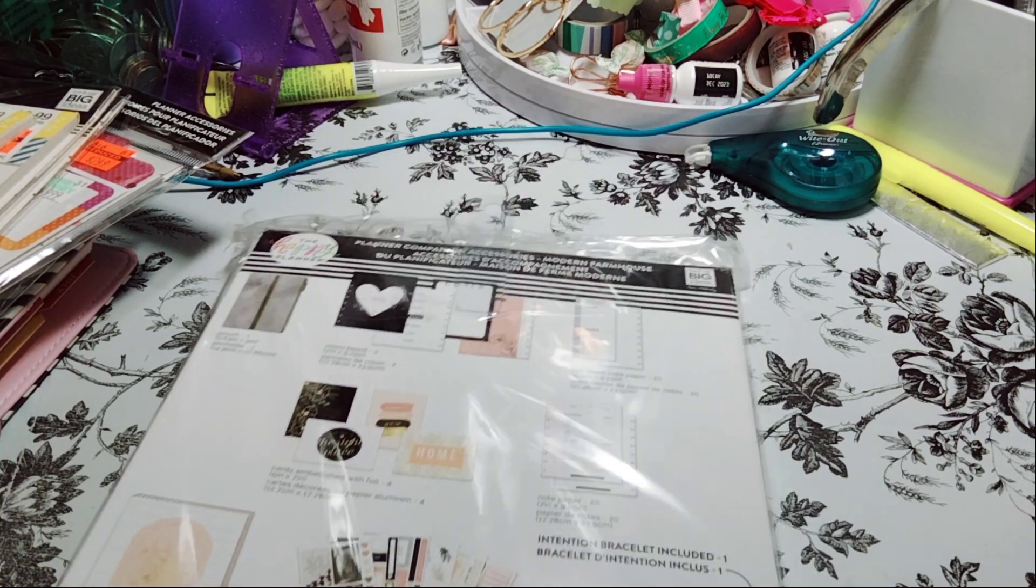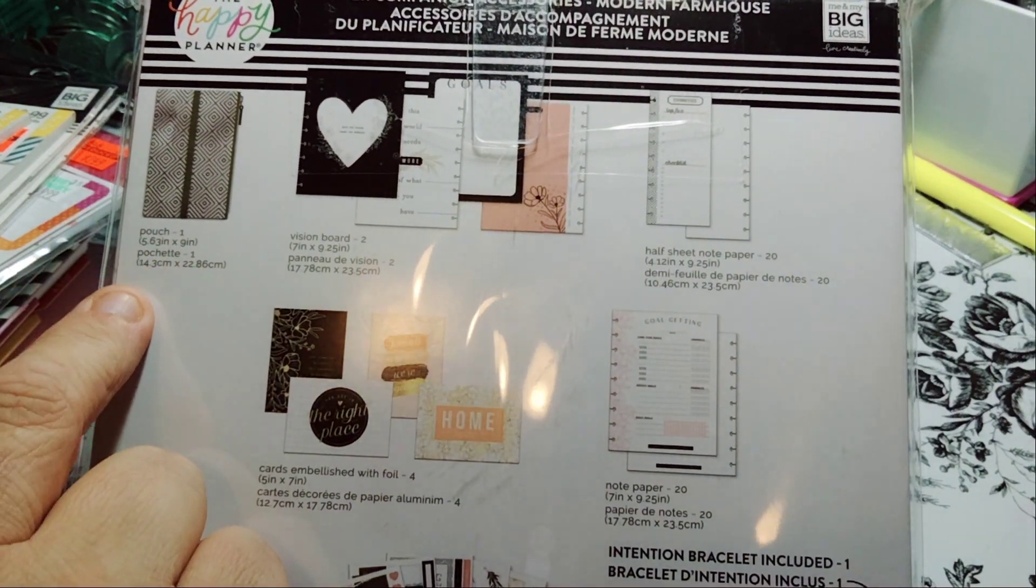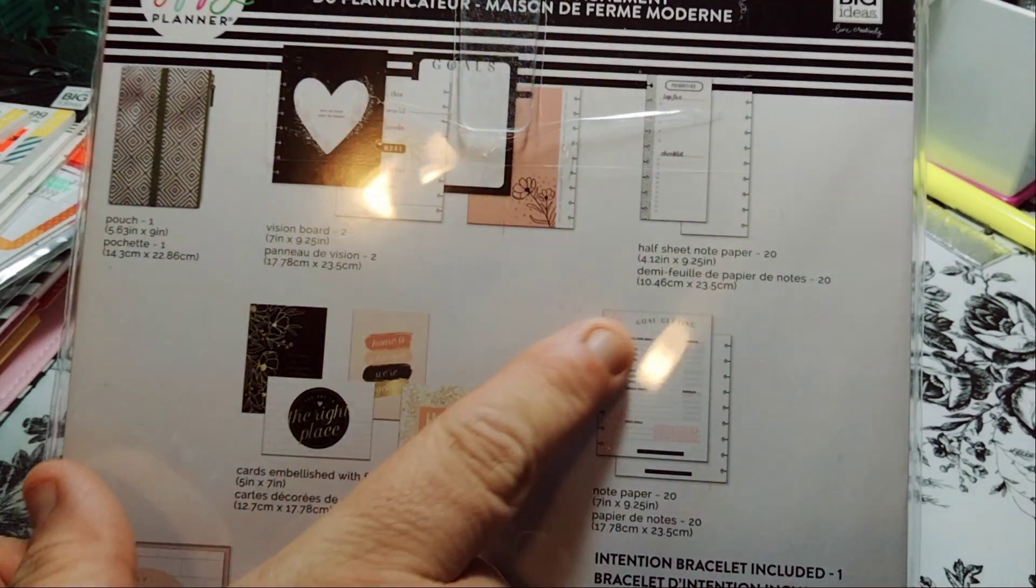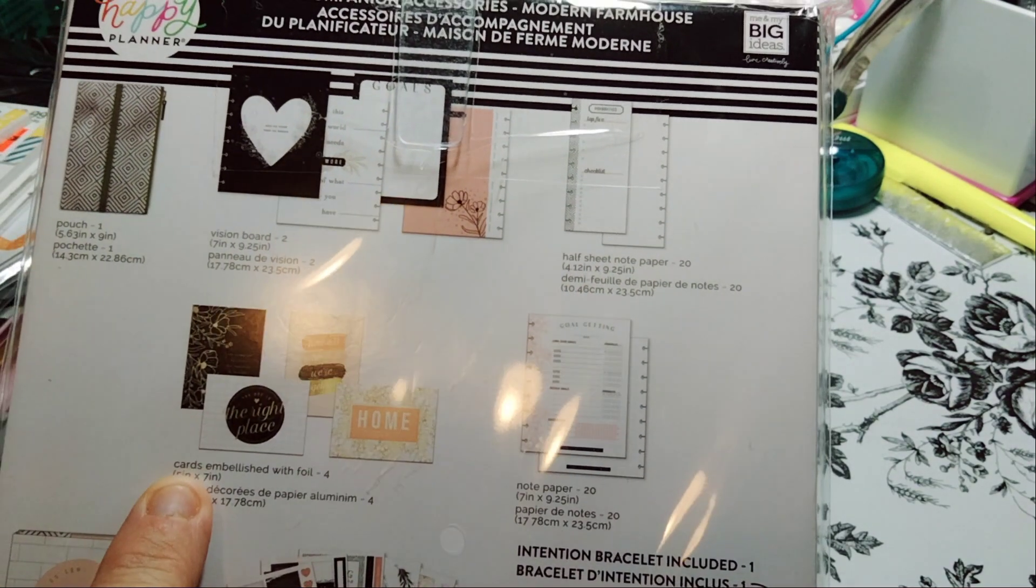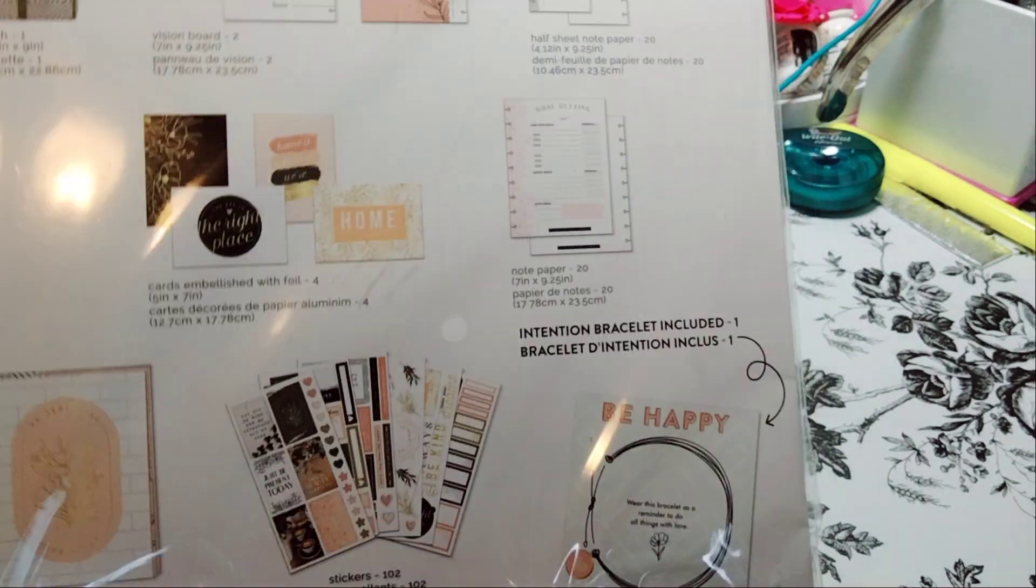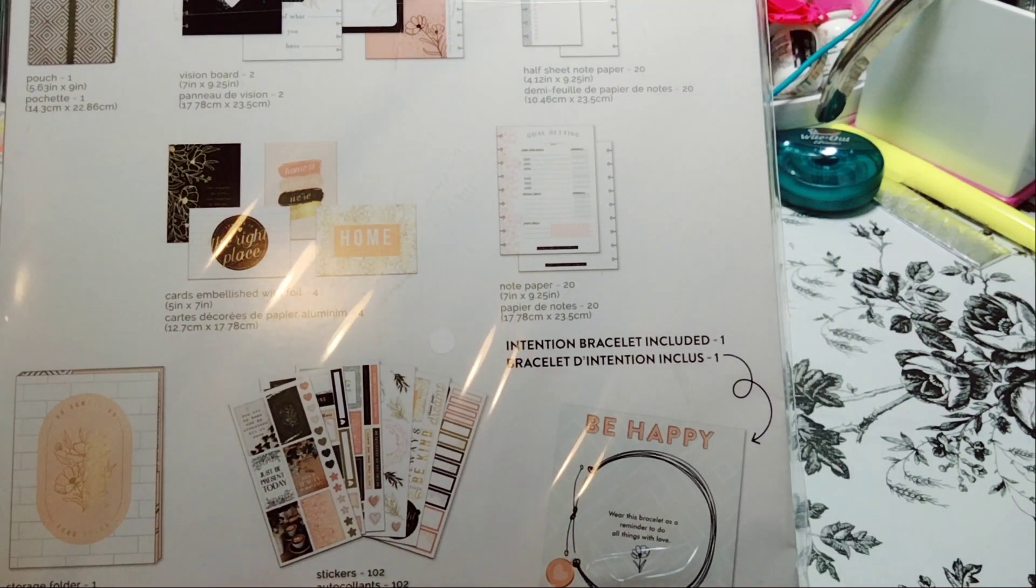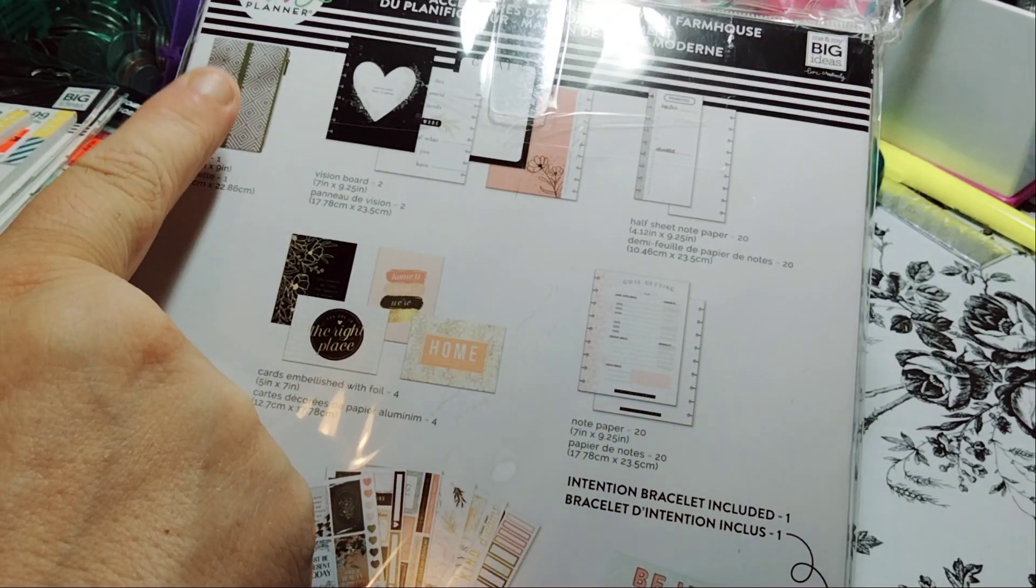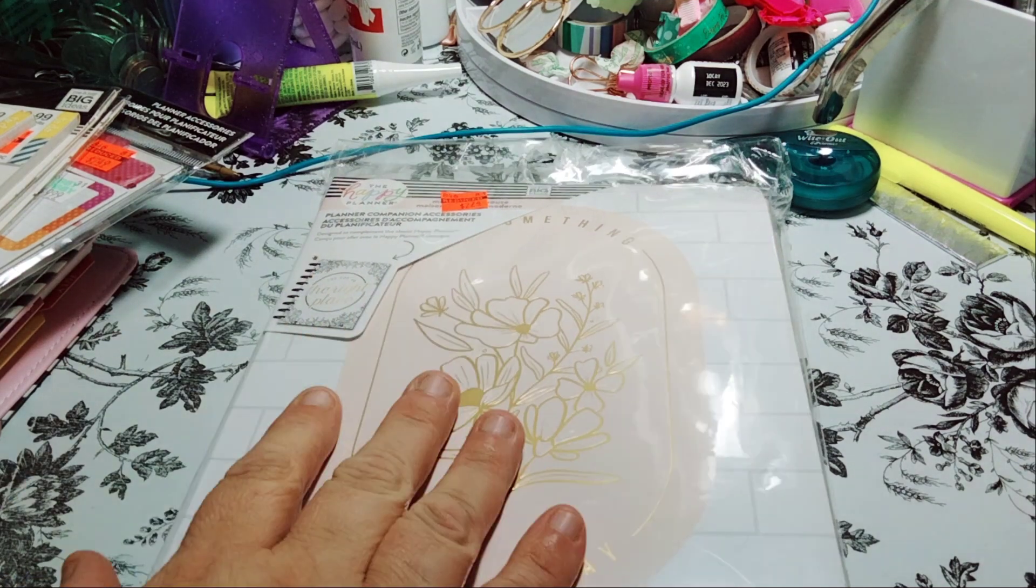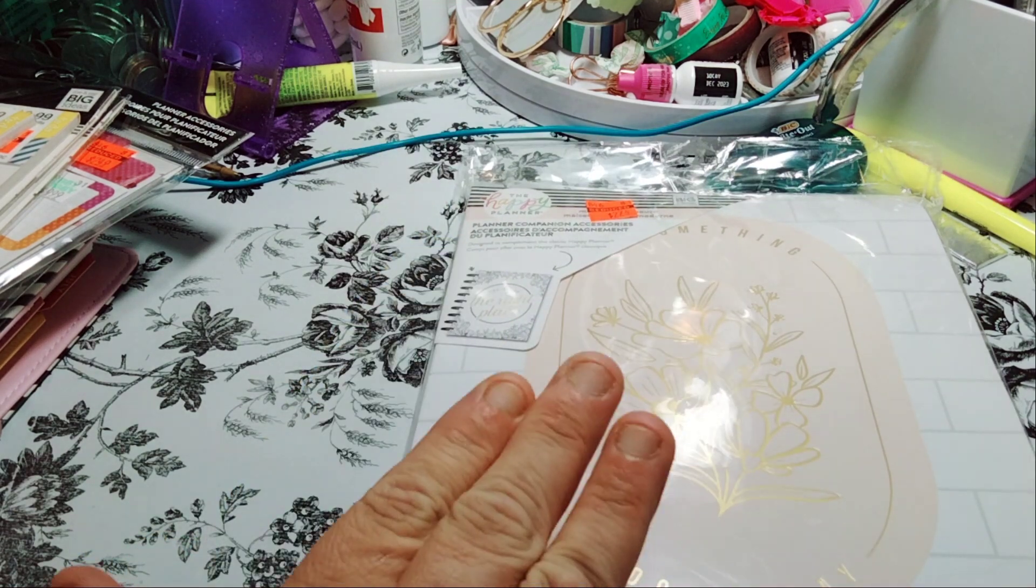I think I'm going to set up another planner. And this has - you get a pouch, one pouch, a vision board, you get two of them. You get half sheets notebook paper, cards and embellishments, notepaper, so you get the half sheets and the regular. You get storage folder which is this one here, stickers 102 pieces, and then one bracelet, which you get the bag as well. So the bag alone is well worth $2. That's a steal.